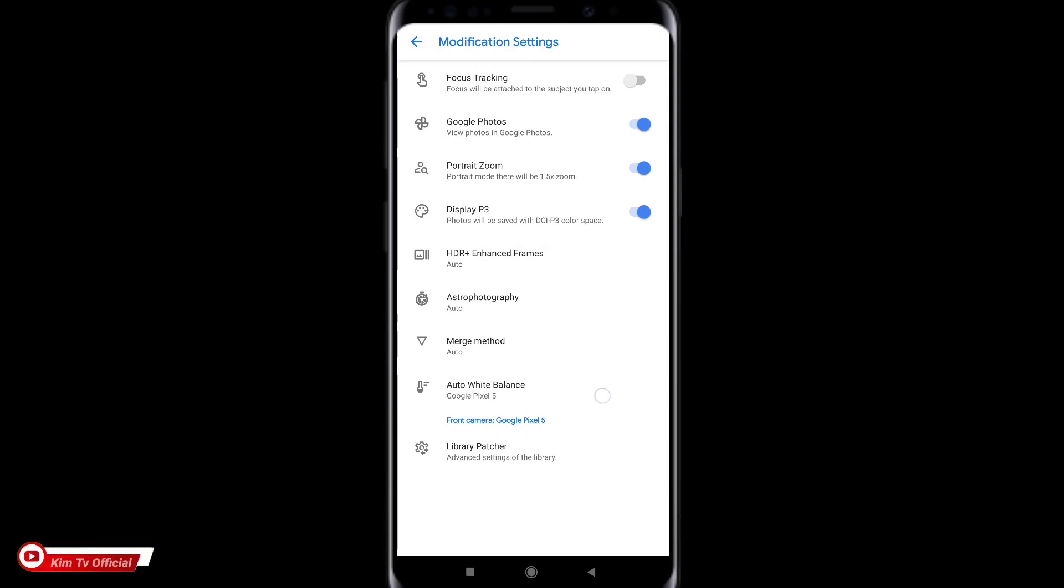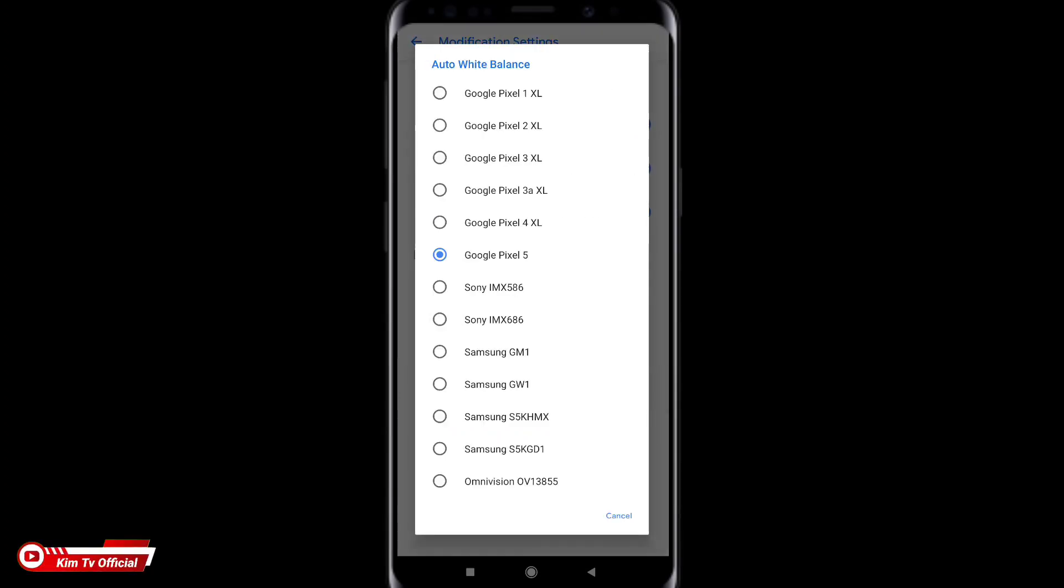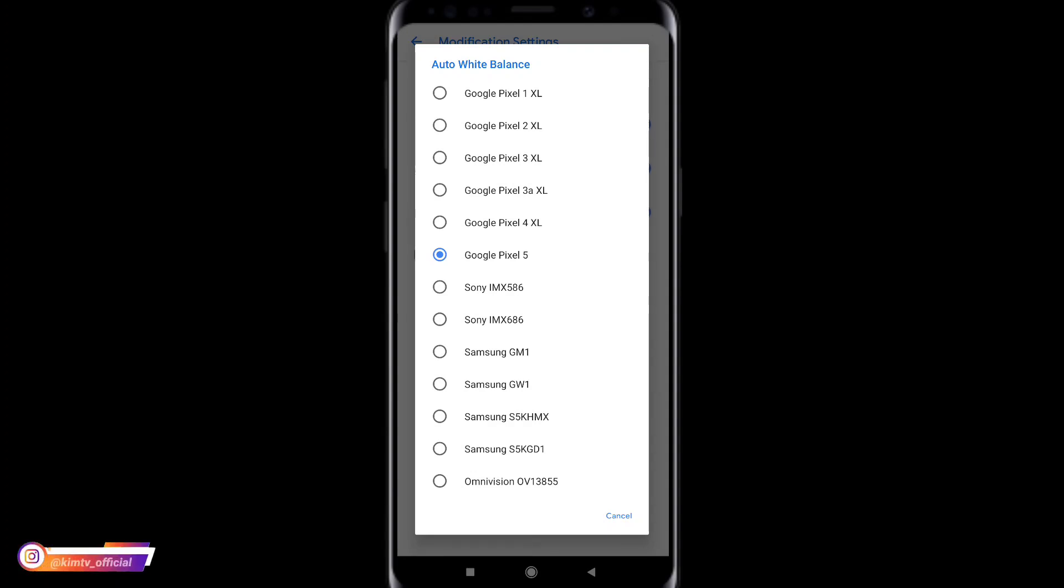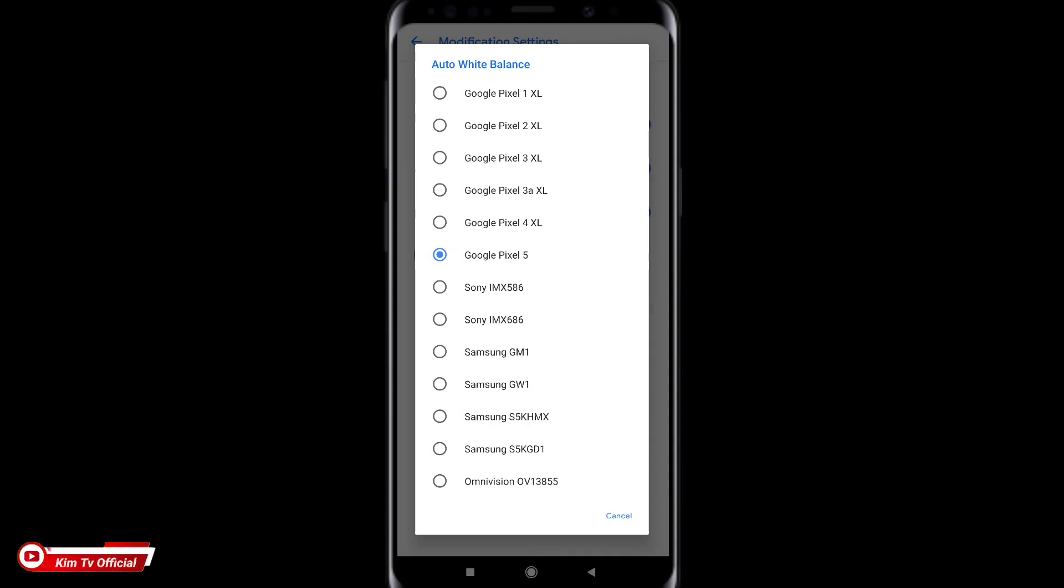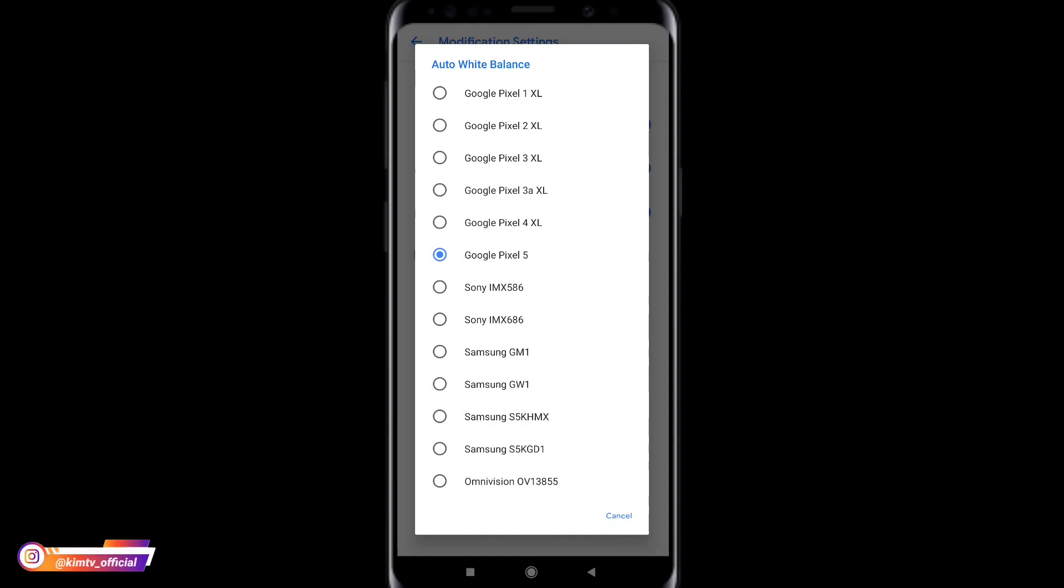Lalu untuk automatic white balance nya disini saya menggunakan google pixel 5. Silahkan disesuaikan. Kalau kalian mau warnanya lebih pas kalian bisa sesuaikan dengan lensa yang kalian pakai. Oke disini saya pakai yang umum saja yaitu google pixel 5 ya. Atau kalian bisa sesuaikan dengan lensa yang kalian pakai. Kalau kalian pakai lensa sony MX kalian bisa pilih ini, atau kalau lensa kalian samsung bisa juga disesuaikan ya, atau omnivision. Oke saya pakai google pixel 5 ya teman-teman.